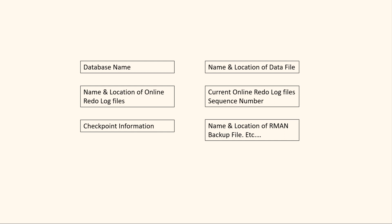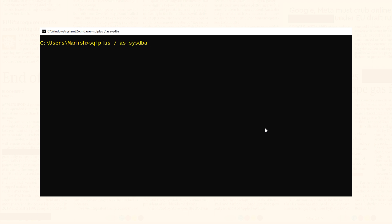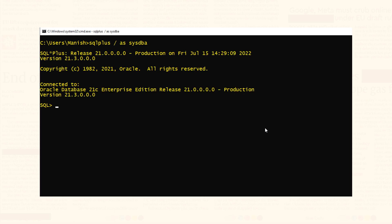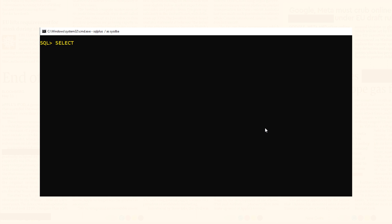If you want to see what type of information is stored in your control file, then you query the V$CONTROLFILE_RECORD_SECTION dynamic performance view like this.